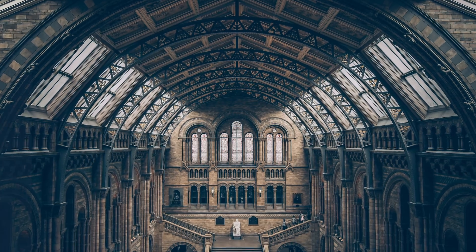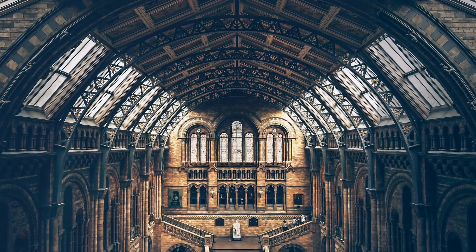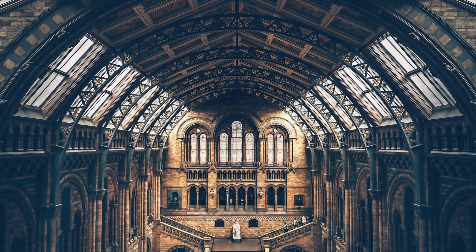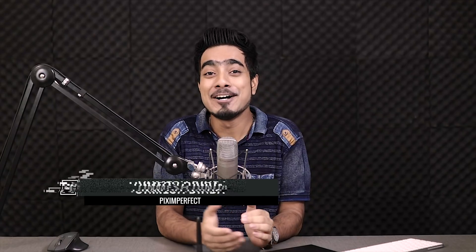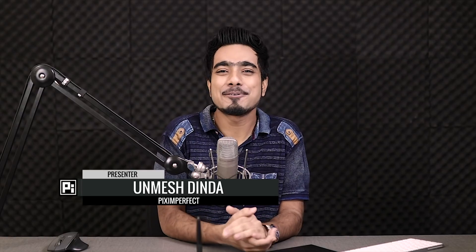Hi there, this is Unmesh from Piximperfect and today we're going to learn a quick trick to boost the radiance of your images and add punch using a very special blend mode that we often ignore. Also, at the end of the video, we have a very special gift for you as well. So without any further ado, let's get started.